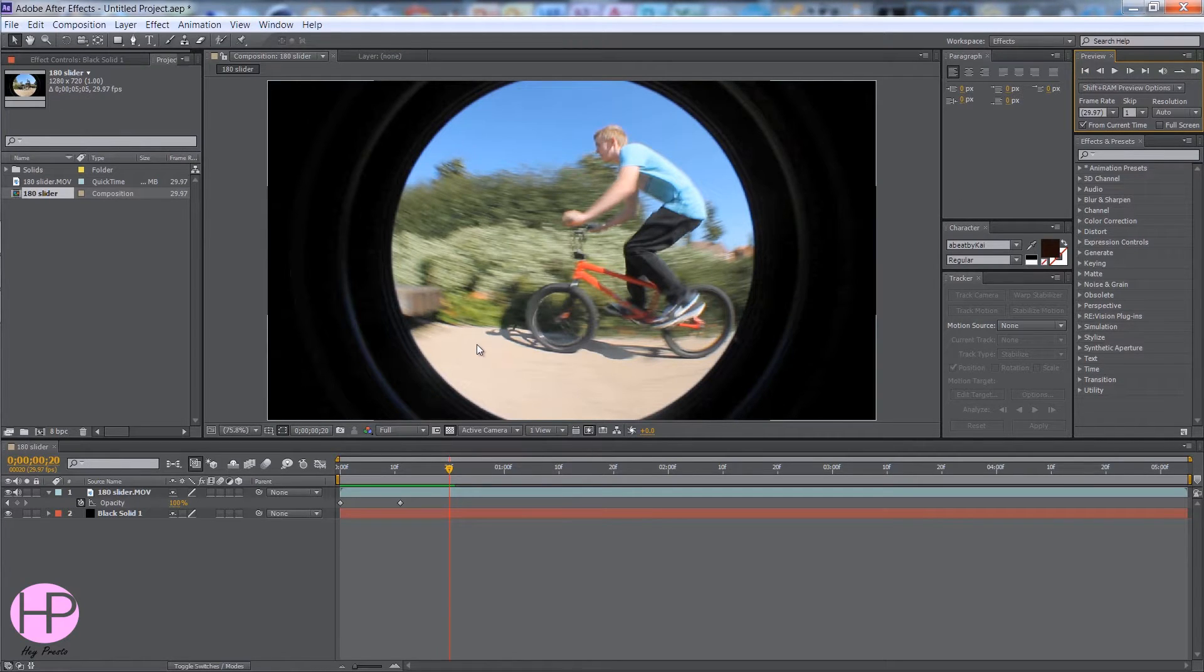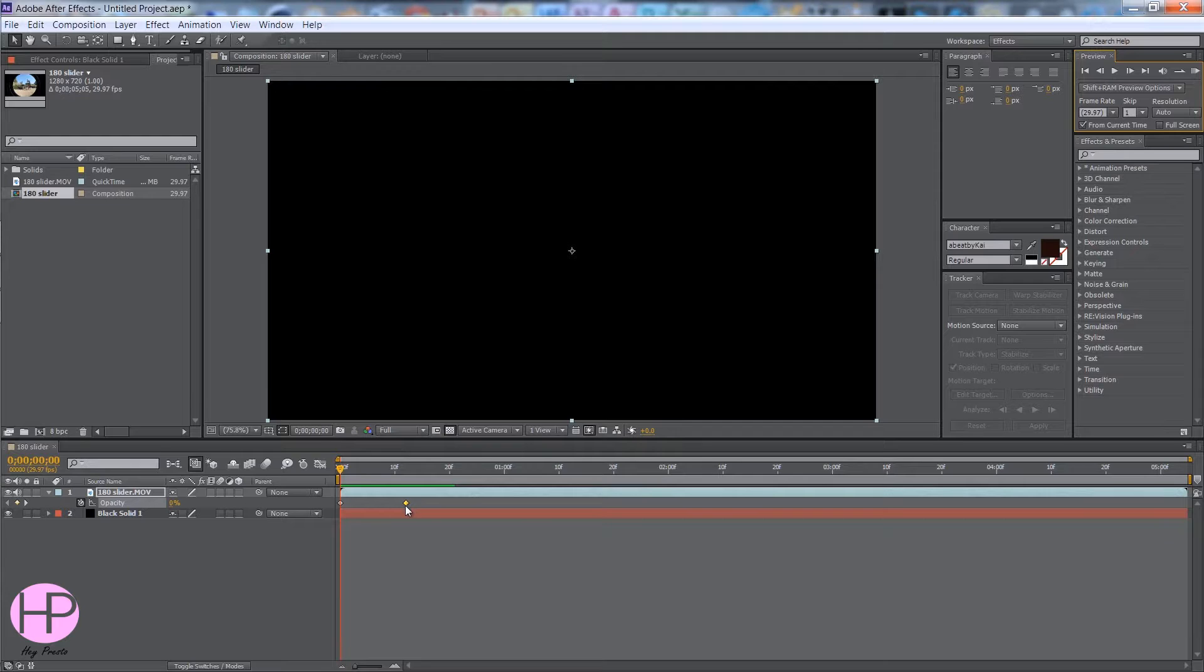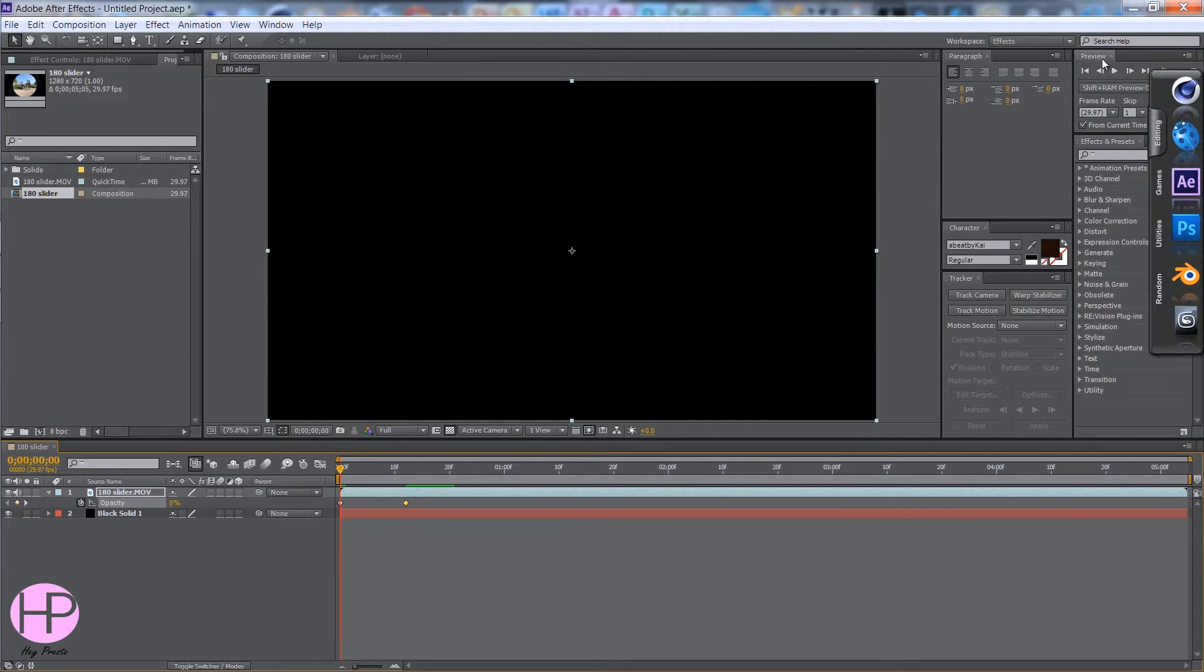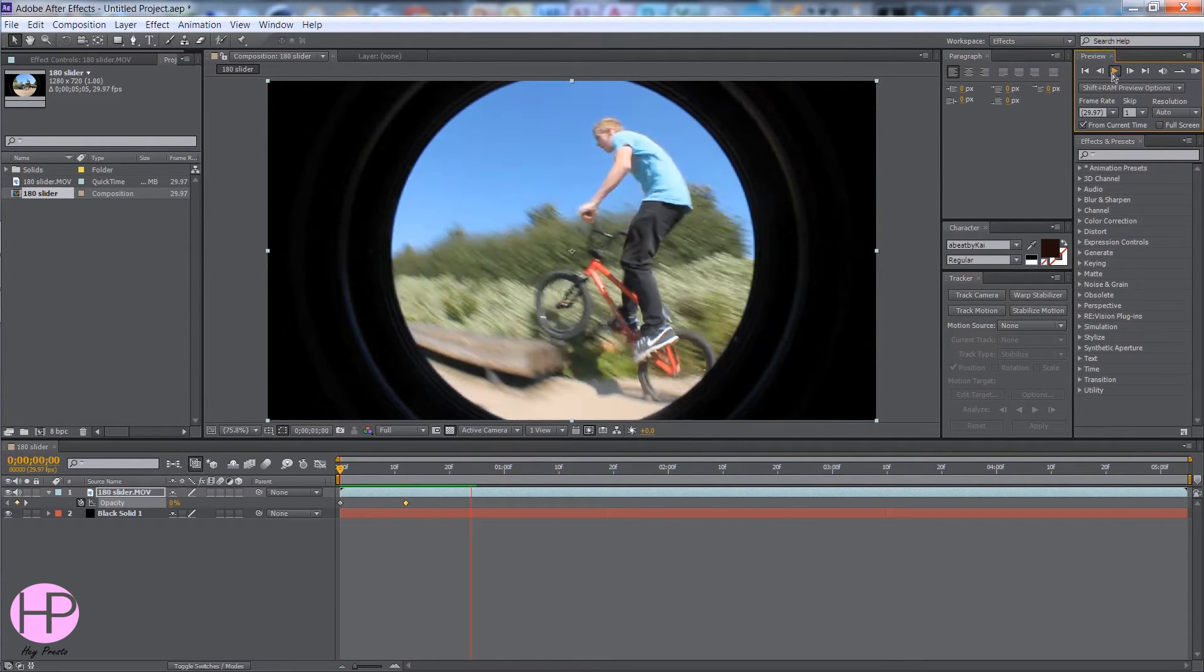And if you want to change it so it's not so quick, just drag the last keyframe a little bit further like that. Just as easy as that.